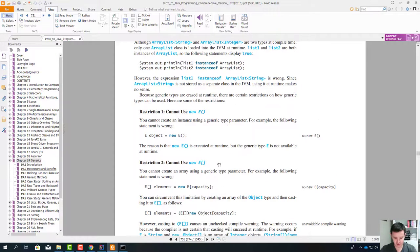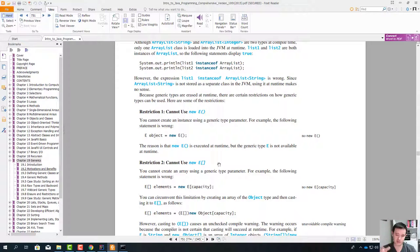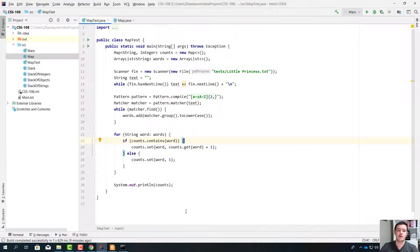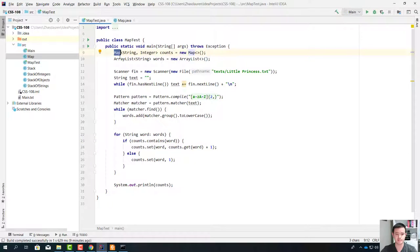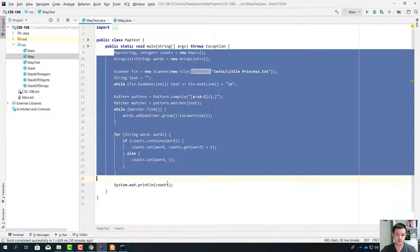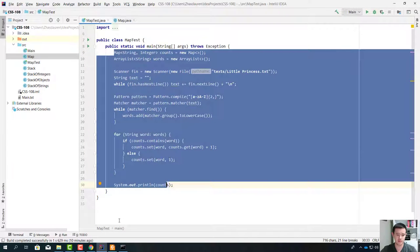Those are the things I wanted to talk to you guys about. I'm going to make a quick pause and then return back to explain the homework for this lecture. The homework is this: you need to create a class called Map, which is a generic class.